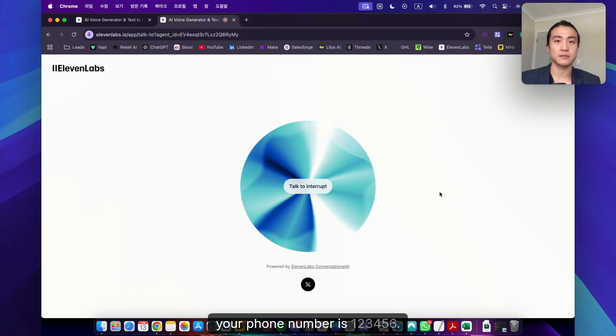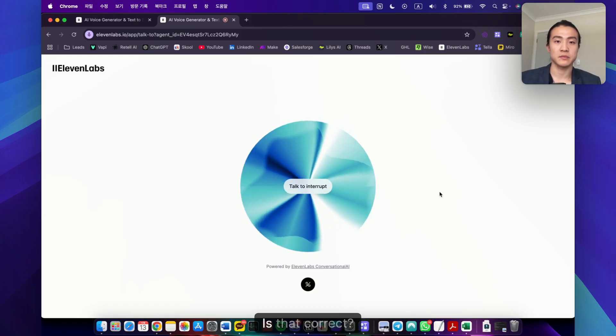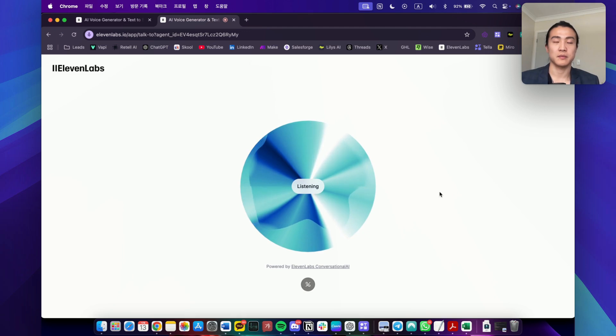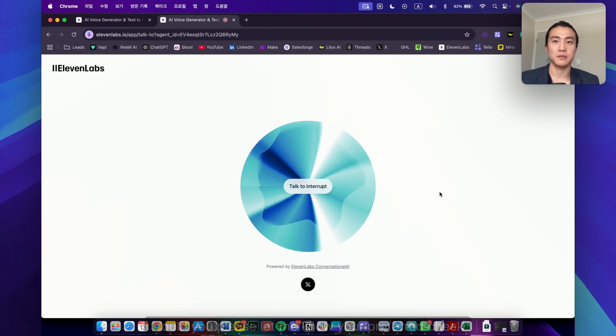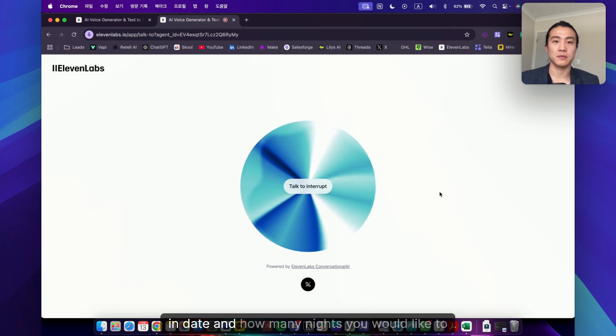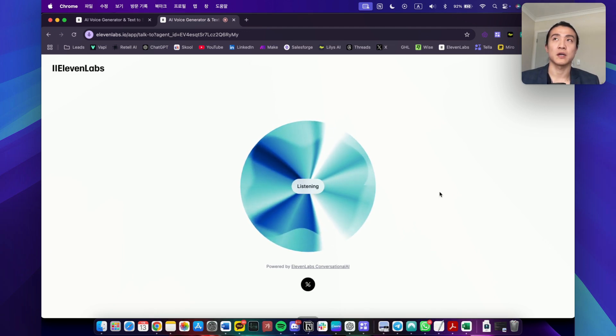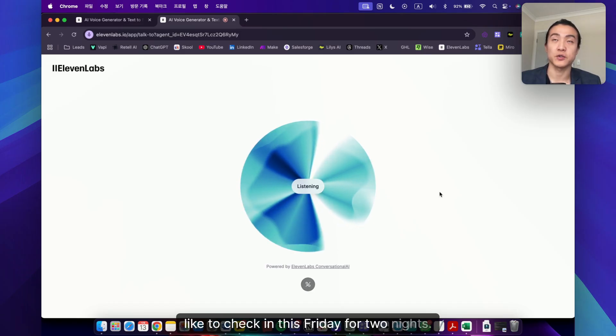To confirm, your phone number is 123456. Is that correct? Yes, that's right. Great. Could you please let me know your preferred check-in date and how many nights you would like to stay? I'd like to check in this Friday for two nights.